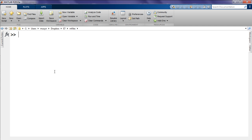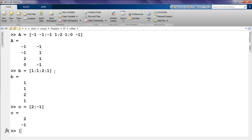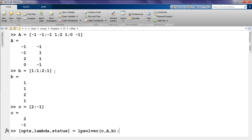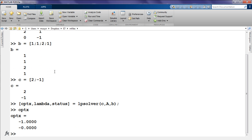Here we are in MATLAB. Let's build the A array, then build the B vector and the C vector. Then make the call to LPSolver. The right-hand side arguments are C, A, B. The left-hand side arguments are the optimal x, the lambda vector — which is the derivative of the optimal cost with respect to the entries of B — and finally the status. Based on our graphical analysis, the optimal x should be the vertex negative 1, 0. Let's check that: negative 1, 0. And the status should be optimal.